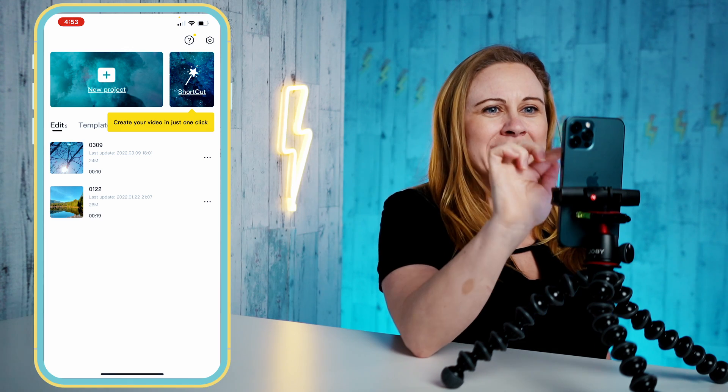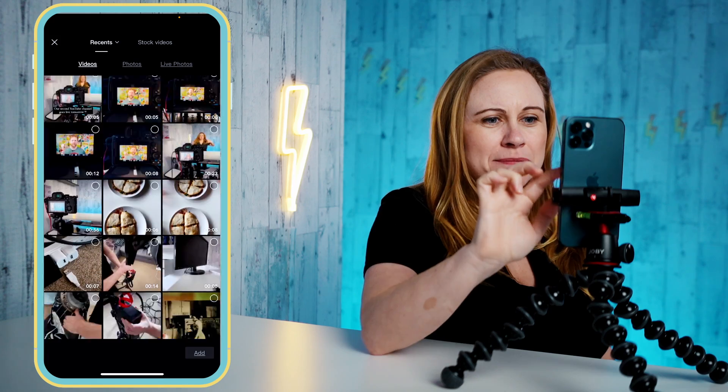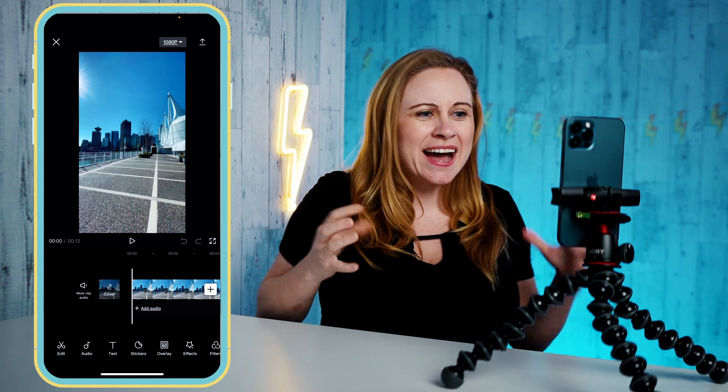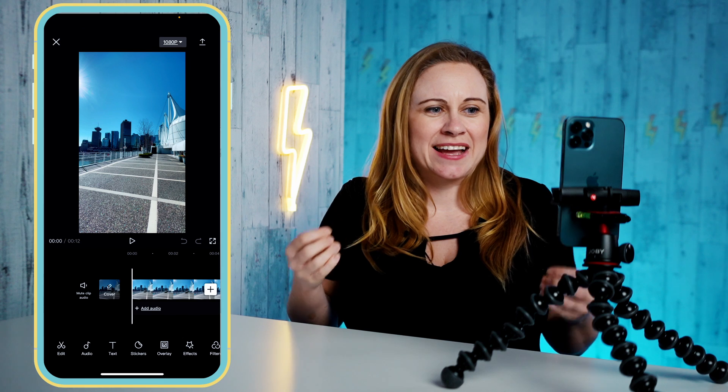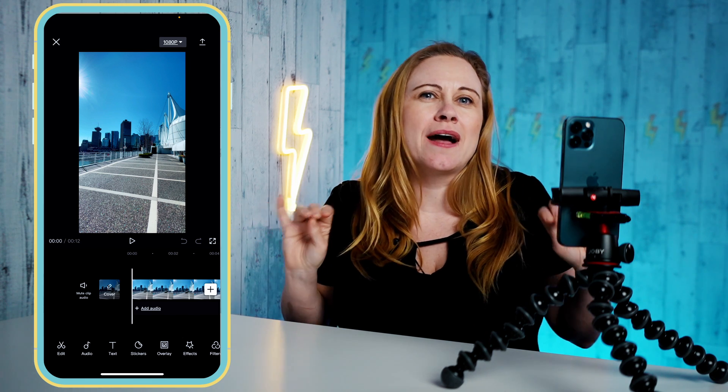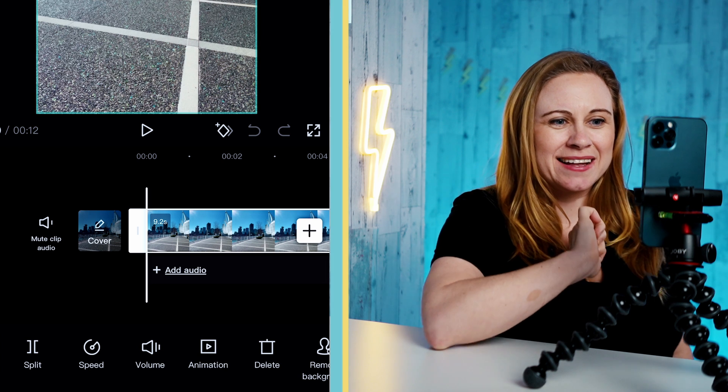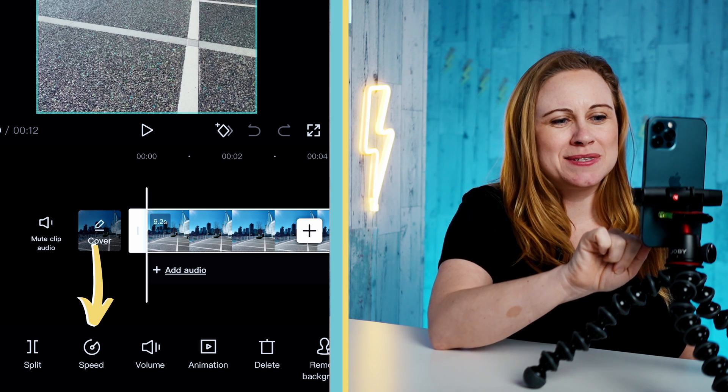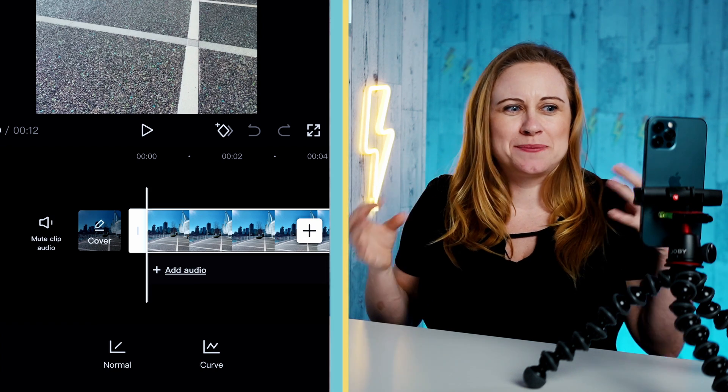In order to change the video speed of existing footage, we're going to need to use another app. This app is free, has so many amazing controls, and I strongly suggest you get it now because you're going to love it. The app is called CapCut. I'm going to open CapCut, make a new project, and add my clip from yesterday. You're going to see there are a lot of different controls available, but for today let's keep it simple and play around with speed.